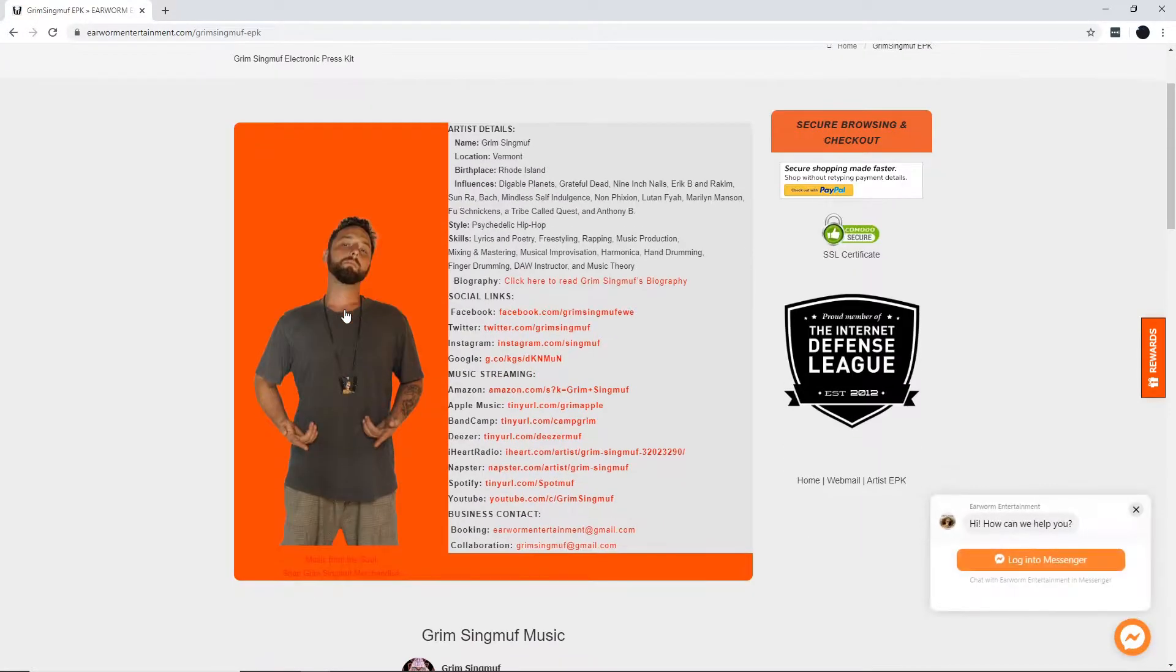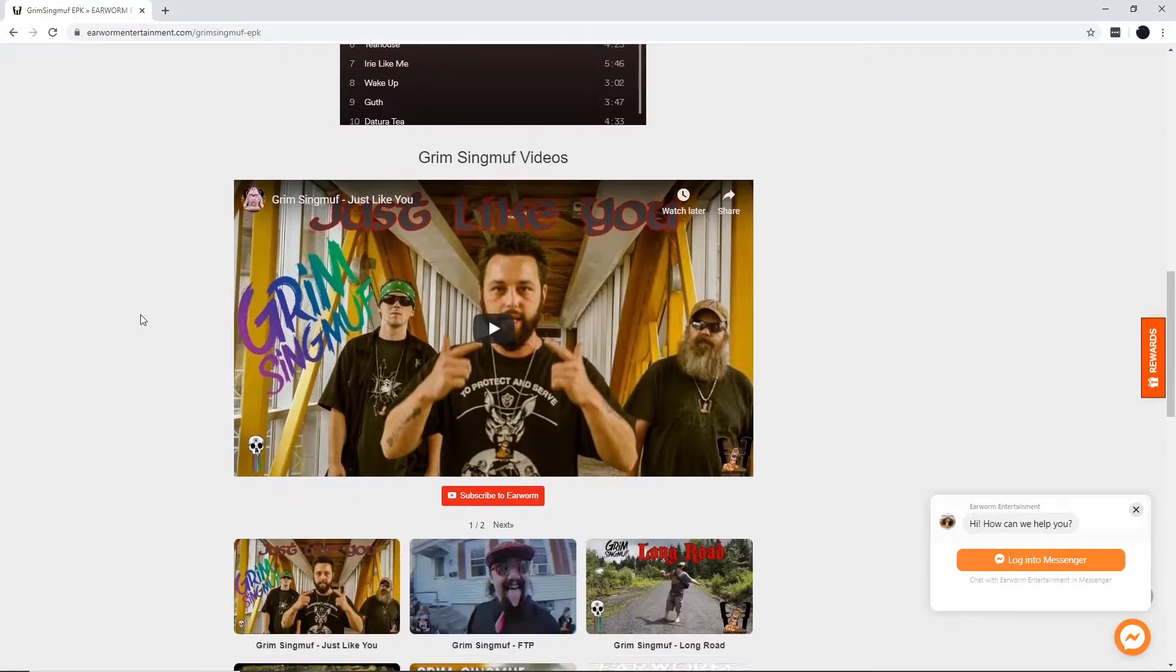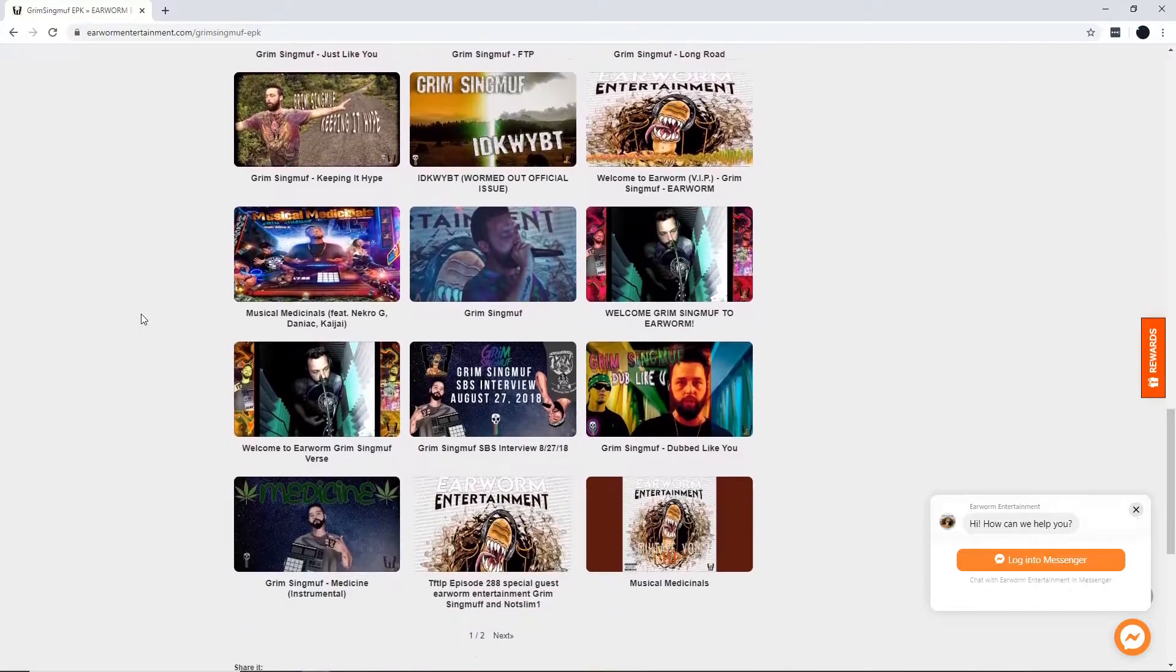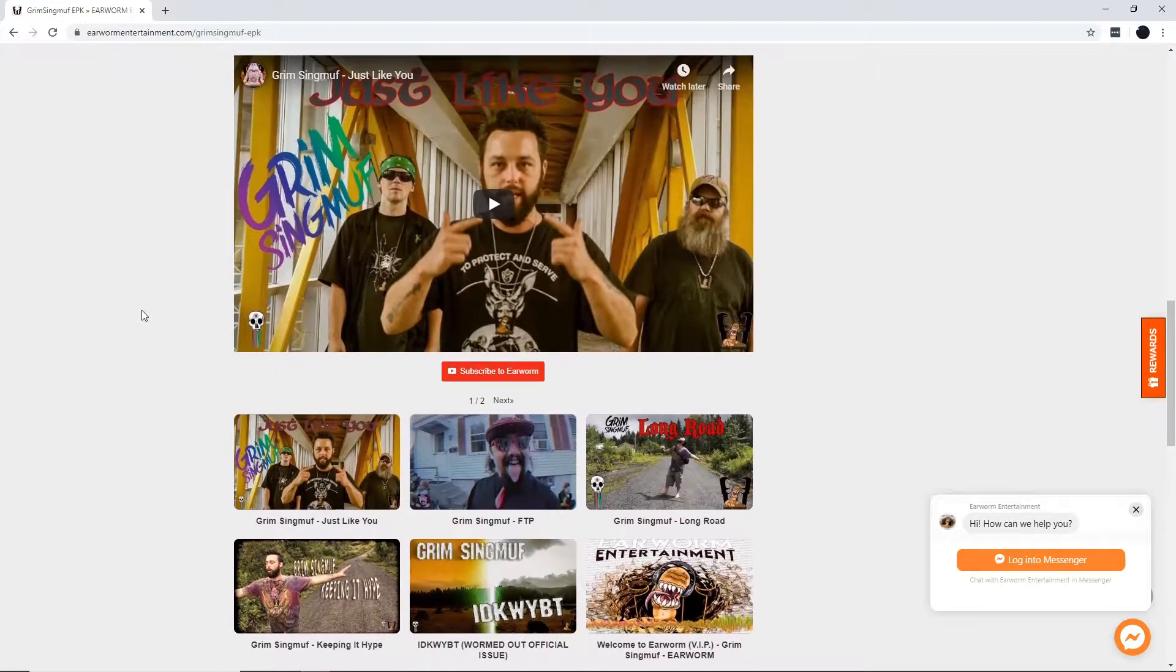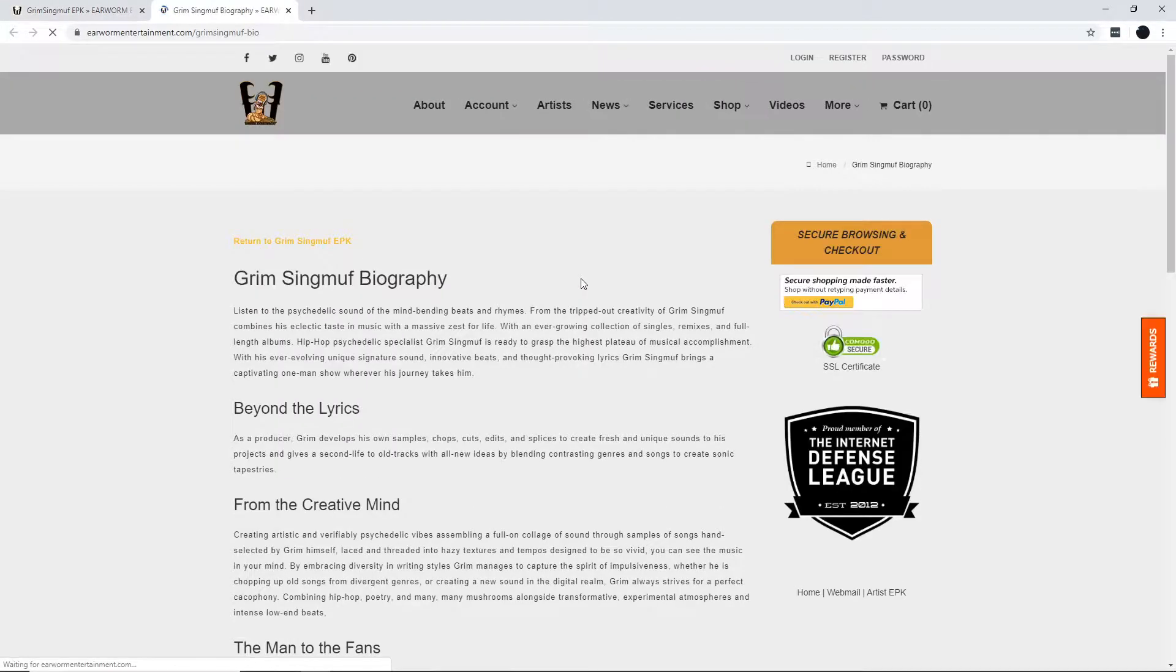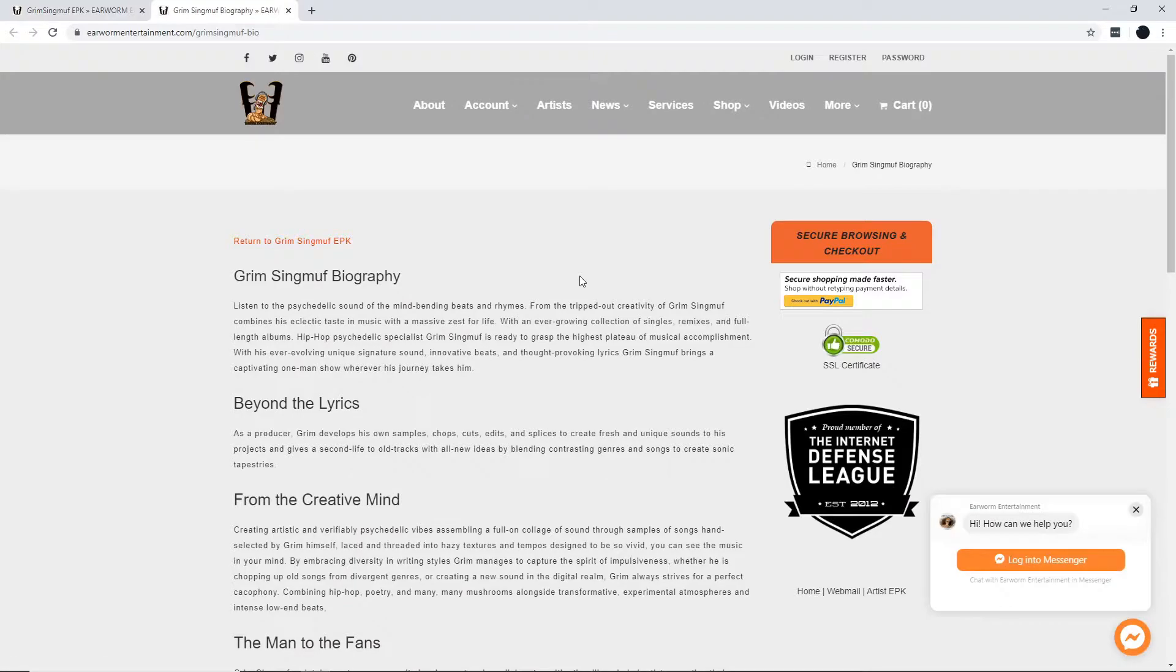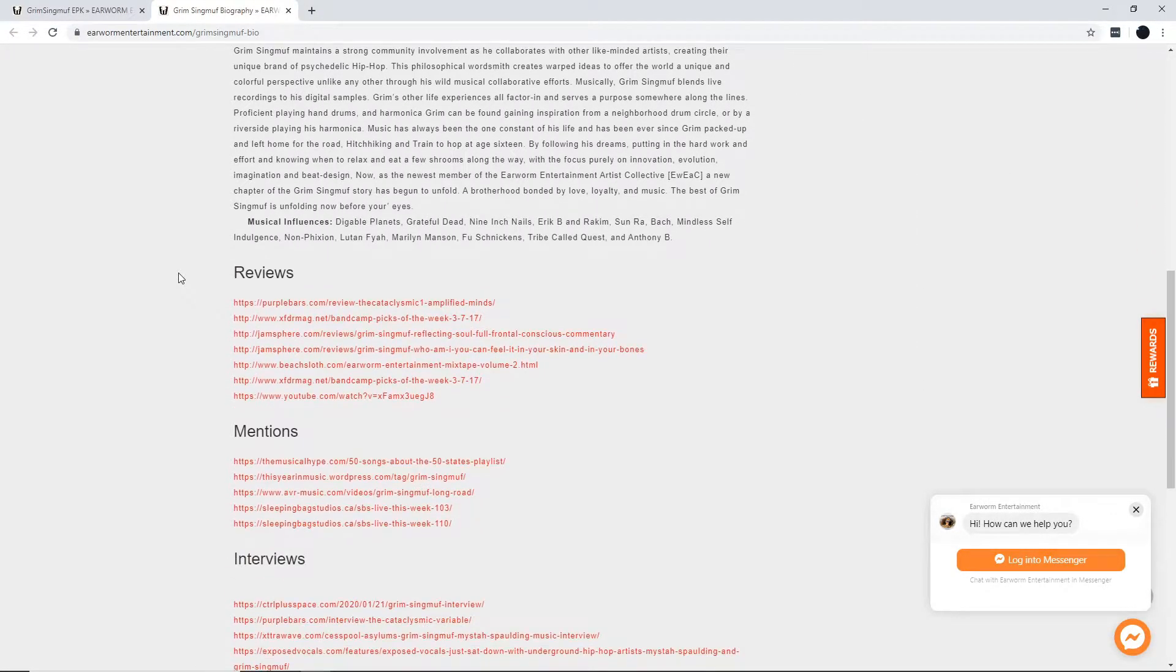Here's my boy, Grim Singmuff. His flows are off the chain, so you definitely want to be in the know with what's happening with him. I hear he might be laying down some new tracks, so check back soon. Scope his biography. This boy's got it going on.